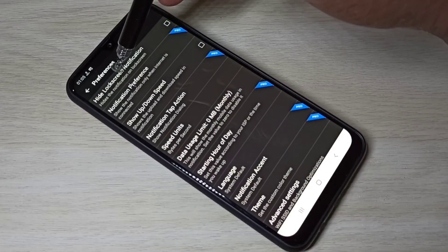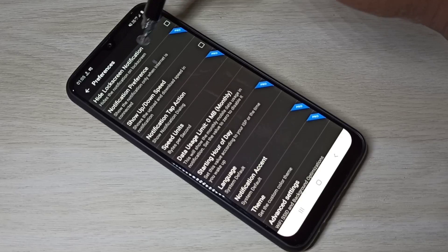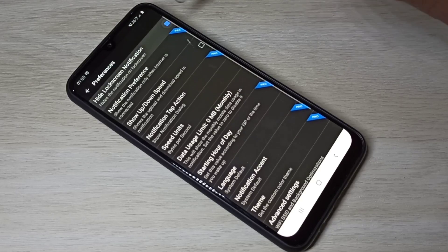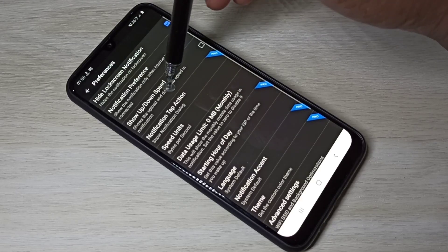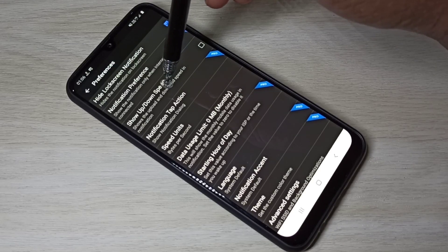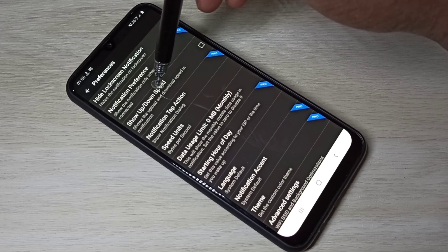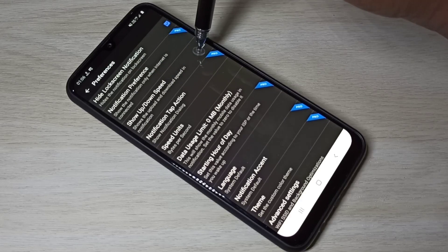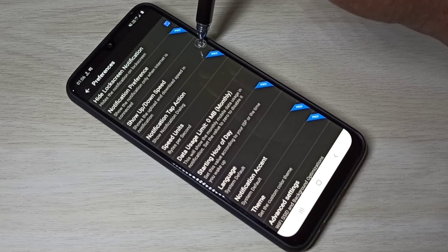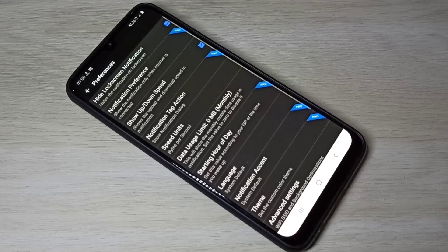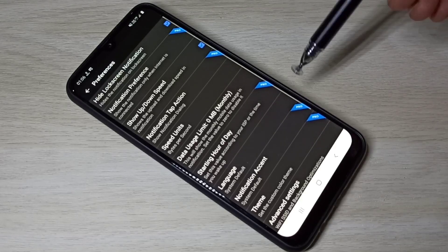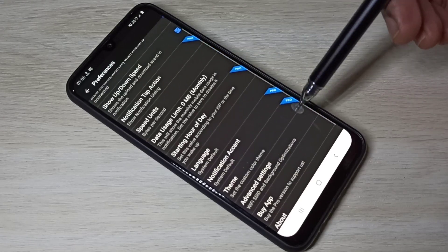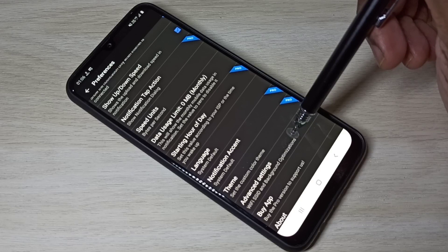Enable the first option, 'Hide Lock Screen Notification'. If you want to show upload and download speed on the notification, enable this option. Then scroll down and tap on Advanced Settings.